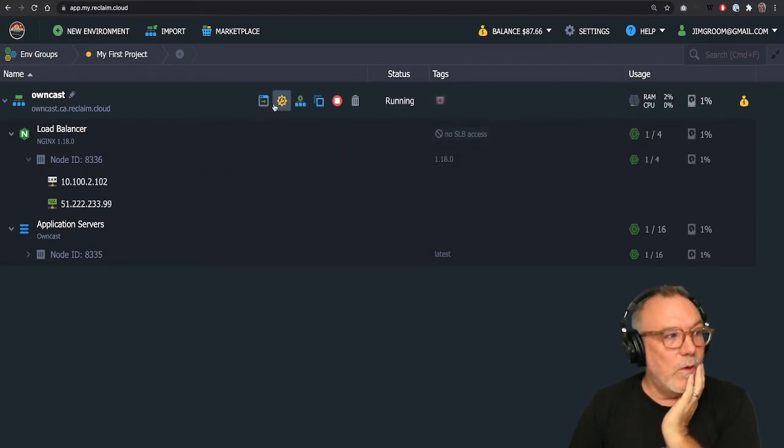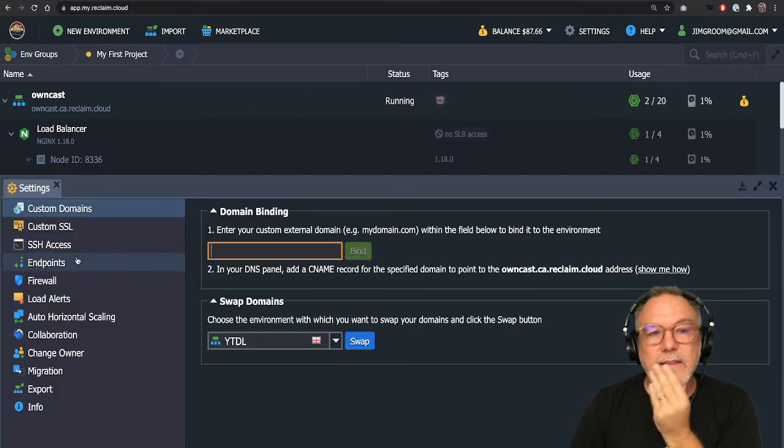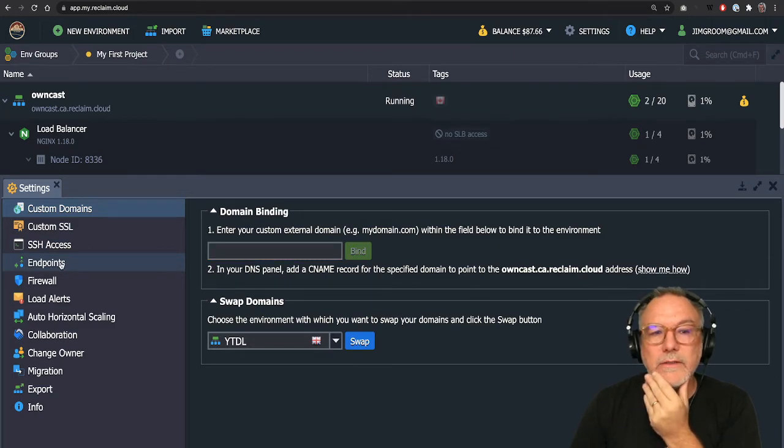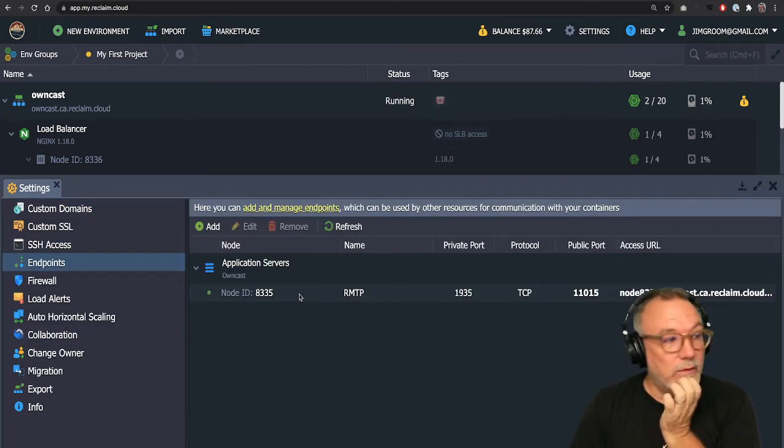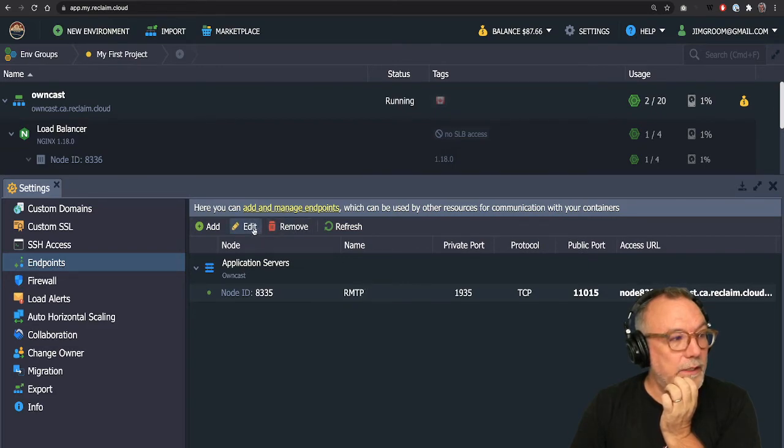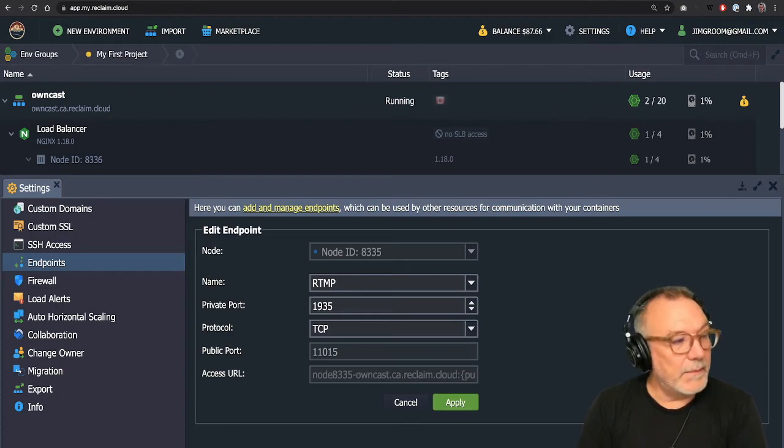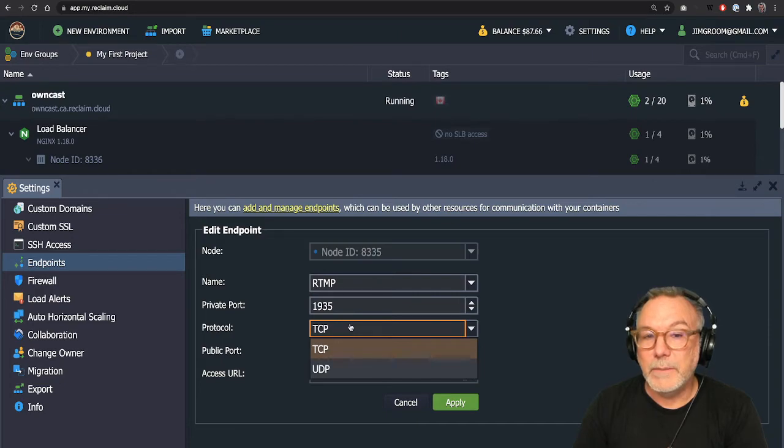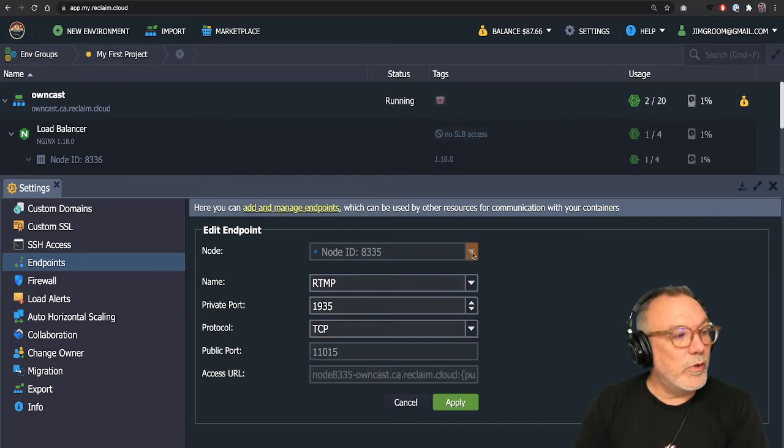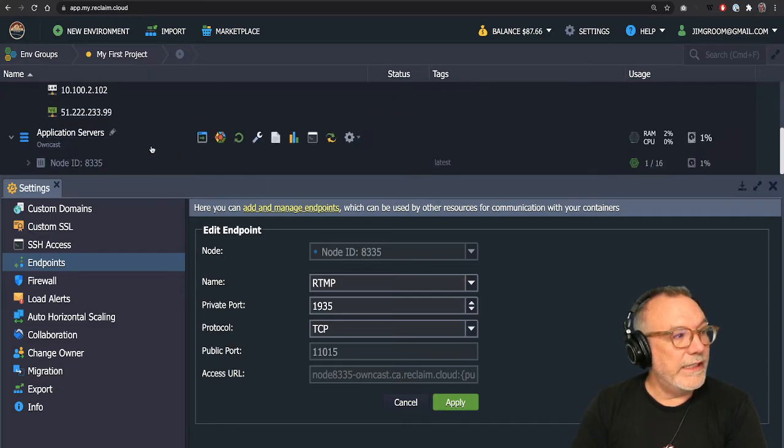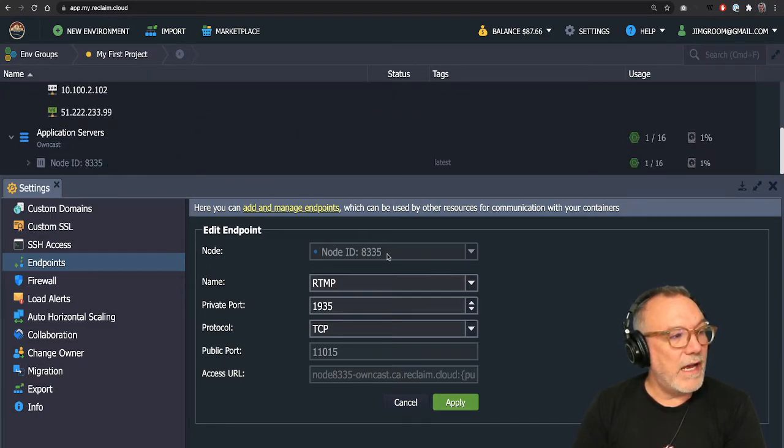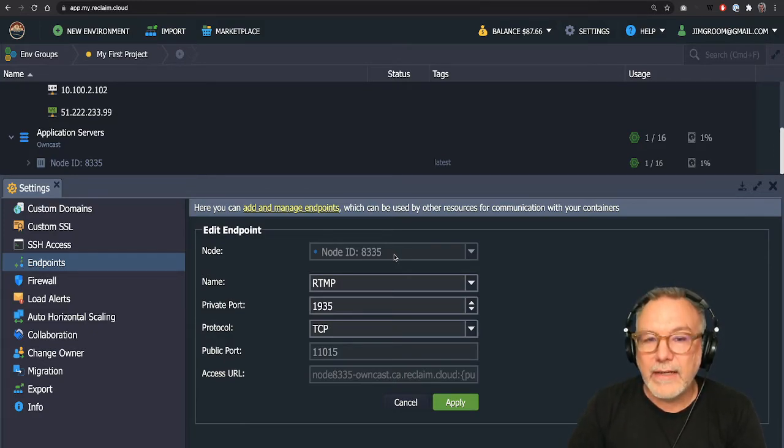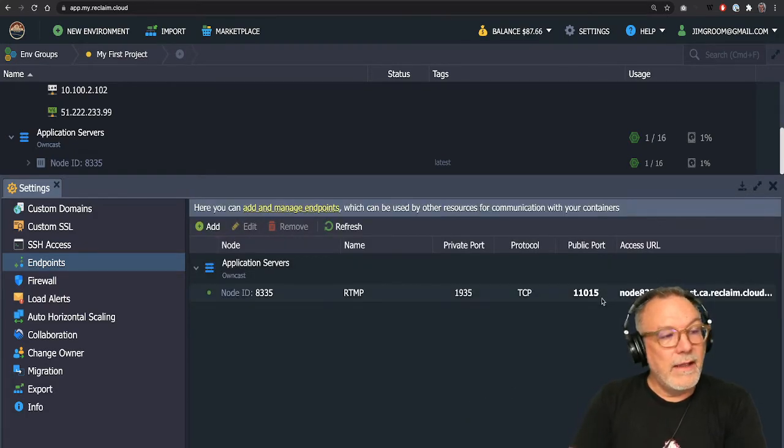So what we need to do is we need to go into settings, go into endpoints, and we need to create an endpoint for that. So this endpoint is created, but let me go in and edit it because it should be RTMP. And the private port you would add is 1935. The protocol is TCP. And importantly, the node you would select is the node of owncast. So you'll see here, 8335, you would select that node, the node where the owncast container has been installed. Once that's done, you can apply it.